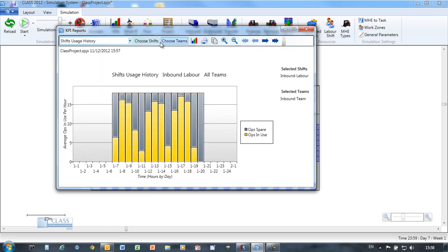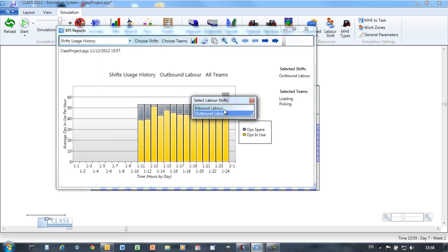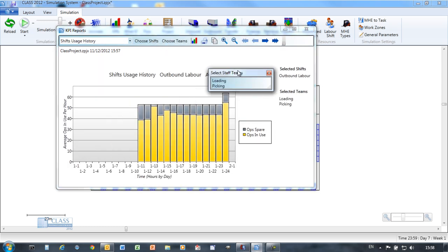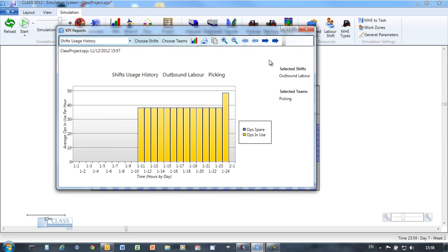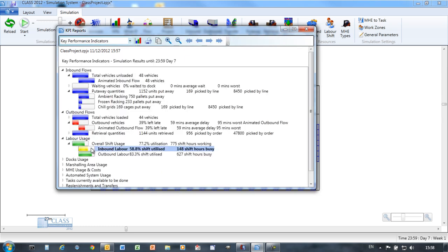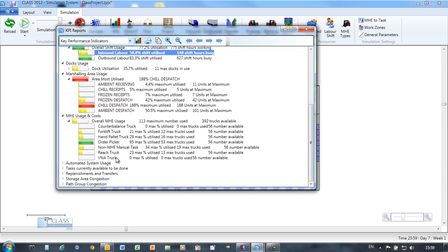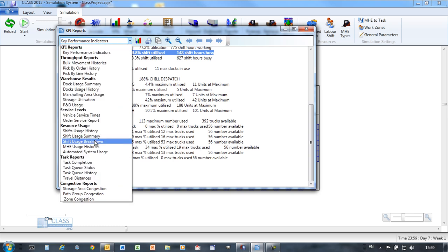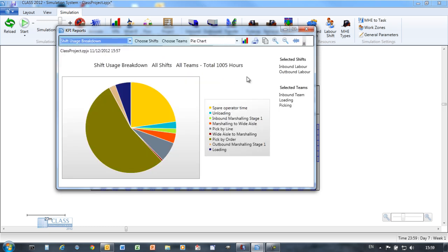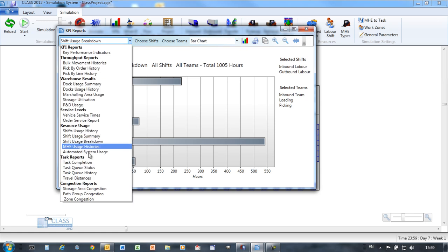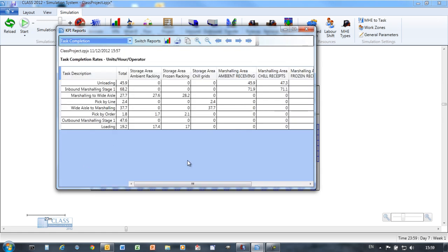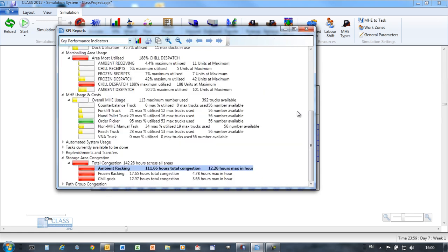Available reports include vehicle service times. See if you're achieving your dispatch deadline. Shift usage history. See how well utilized your teams are. Look at the breakdown of time spent against each task in the warehouse. Validate your simulated task rates against your workplace standards.